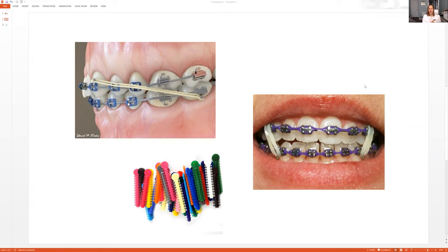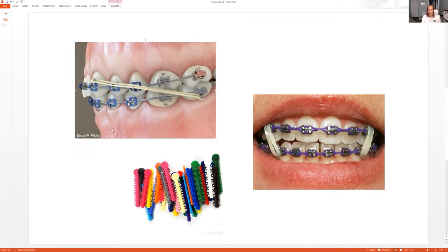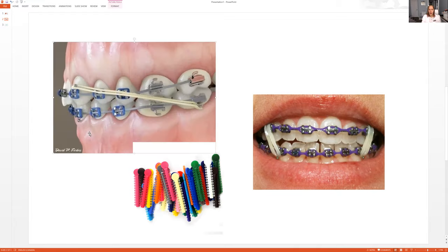To change the color of the elastic. So those braces, your child is going to have many appointments to get things adjusted. So I have a couple pictures here just to kind of show you guys what happens at these appointments, because quite often parents don't really know what's going on at these appointments if you're not in the room.